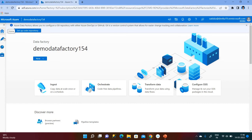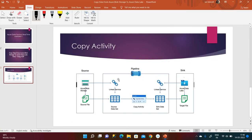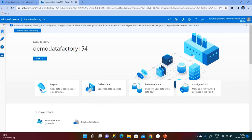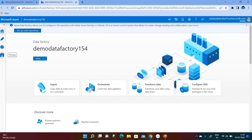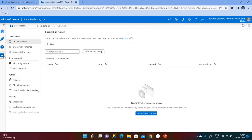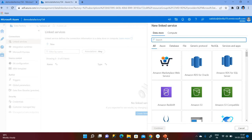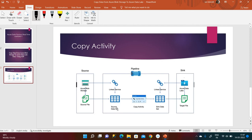There are some buttons here — the third one is Manage. We required two datasets and two linked services. One linked service is a connection between storage, and the second one is Azure linked services. I am first creating a linked service between Azure Blob Storage and the source dataset.